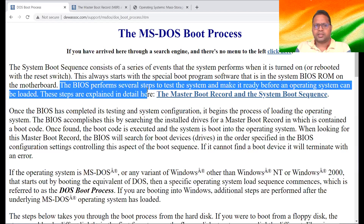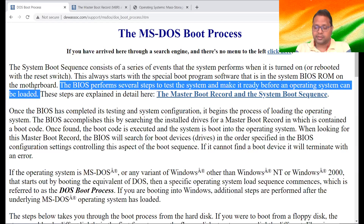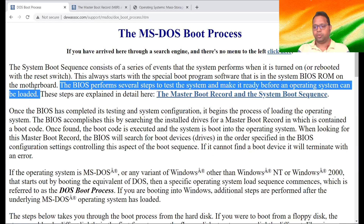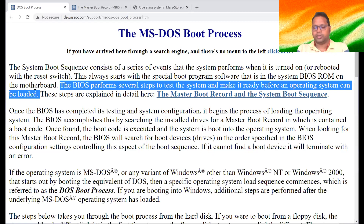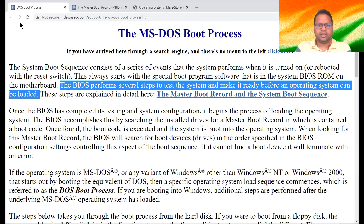The BIOS performs several steps to test the system and make it ready before an operating system can be loaded. Before the operating system is loaded, the things should be working properly — everything should be okay. It's similar to calling a guest — you first see that things are okay, then you call your guest. Similarly, BIOS first tests the hardware, whether everything is fine or not. This is also known as POST — Power On Self Test. When you power on the system, the keyboard light blinks, the mouse light blinks, and other things are tested. This is called POST — Power On Self Test.